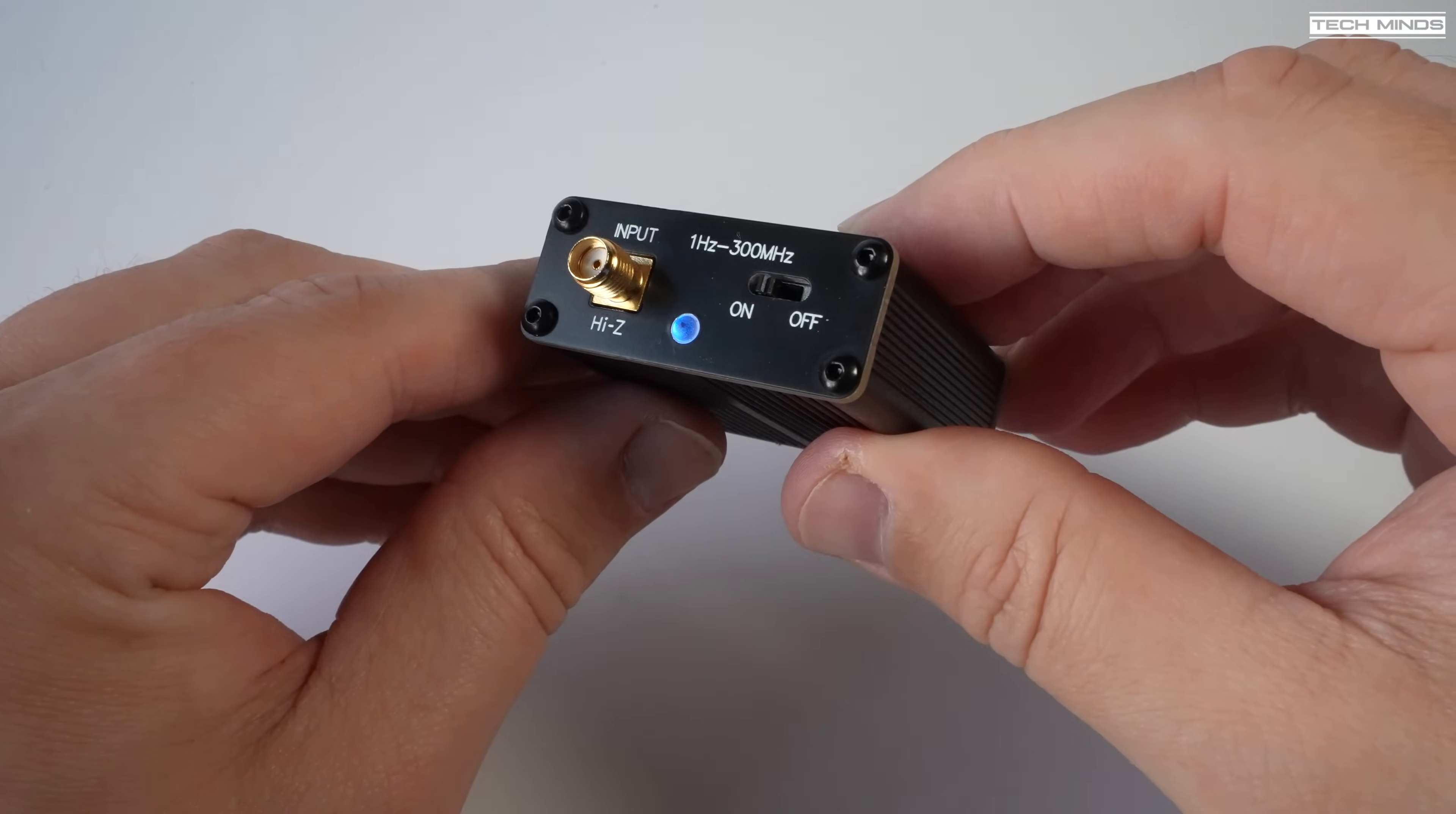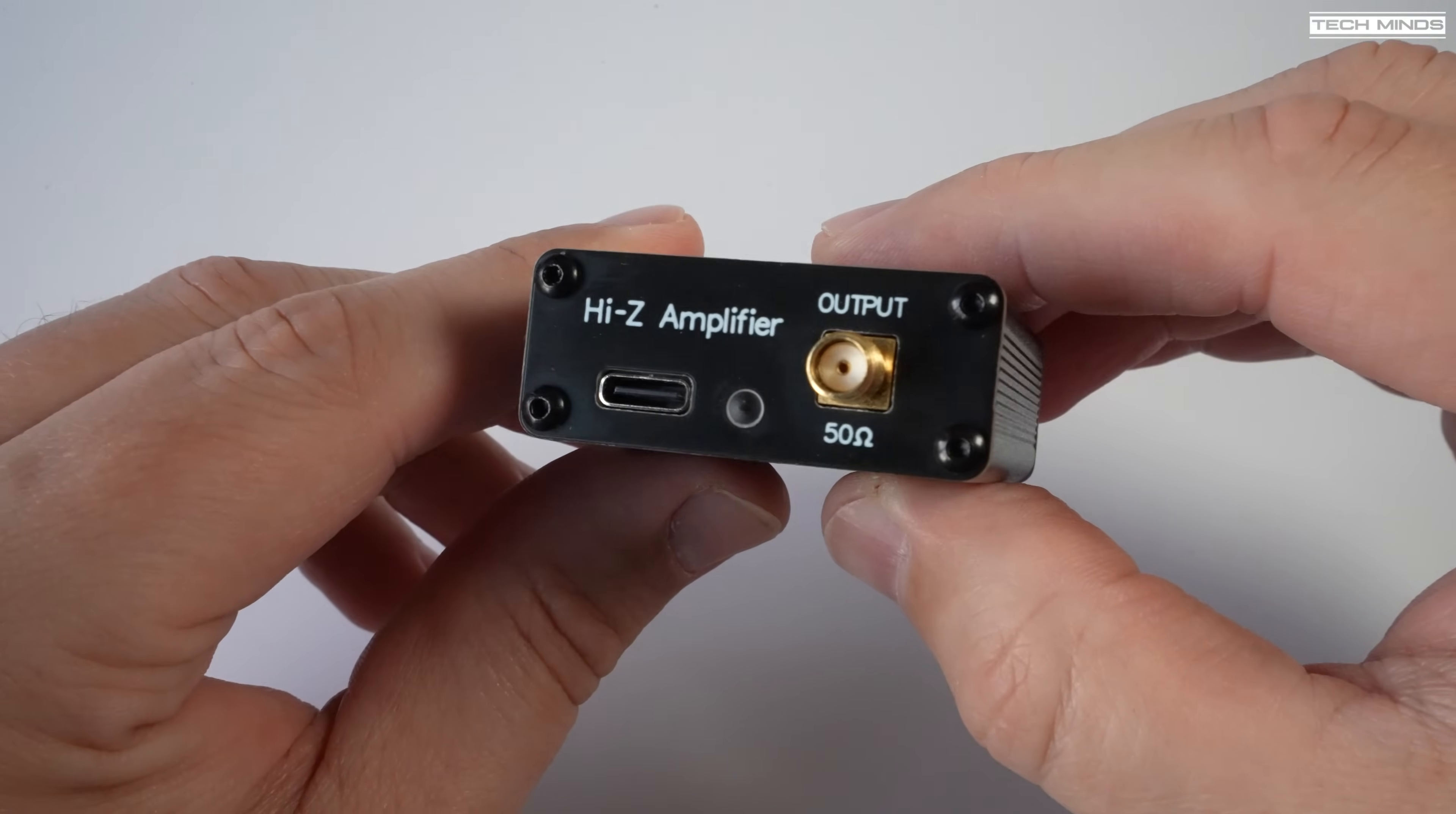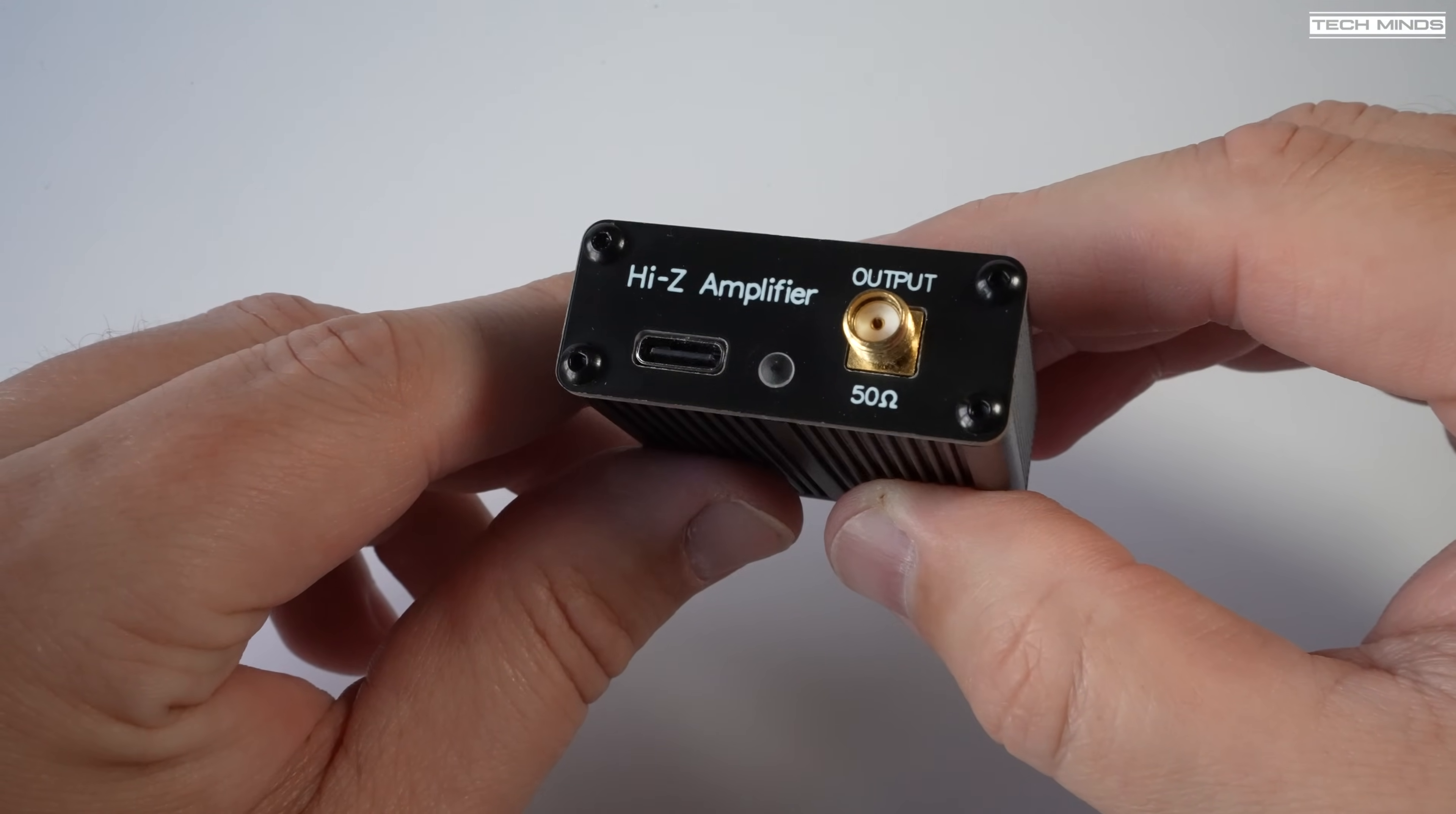On the other end of the device there's another SMA connector. Now this time it's the converted 50 ohm output which you would then connect to your radio receiver or SDR. Now I must point out at this moment you can only receive with this. Do not try transmitting through it. And there's also a USB socket which is used for charging the internal battery along with an LED indicator to show that the battery is charging. Now according to the specs the internal battery should last for at least 24 hours on a single charge.